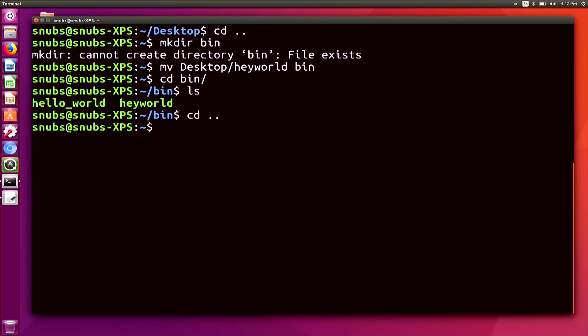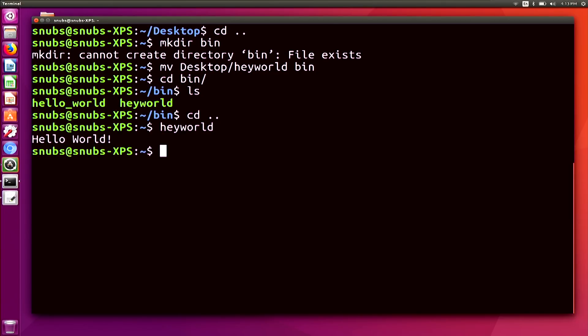Now I'm going to hit 'cd ..' to change my directory back to my home directory. So now no matter which directory I'm in, if I type in 'hey world', it's going to execute that. That's because Bash is already looking for the file inside the PATH variable because now it is included, so there is no need to specify the directory at the beginning of the command.